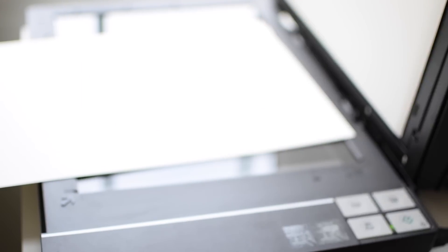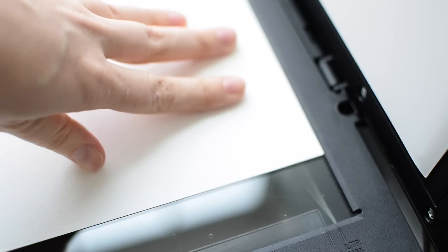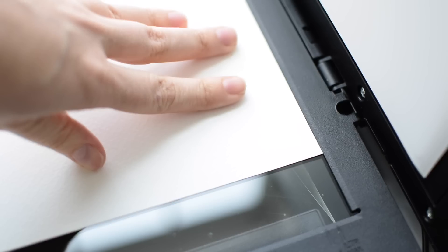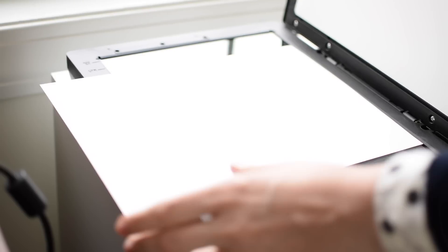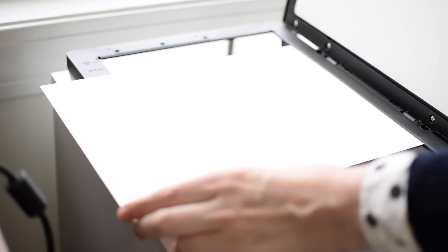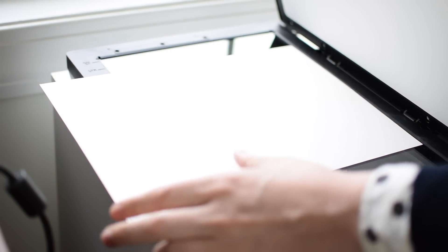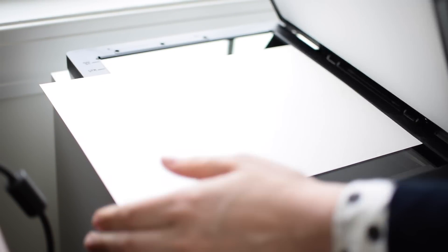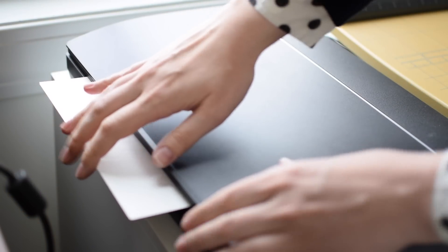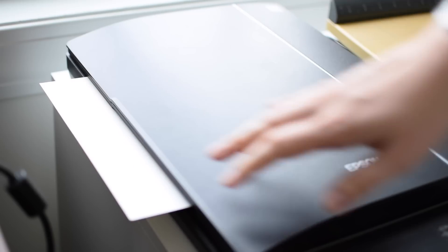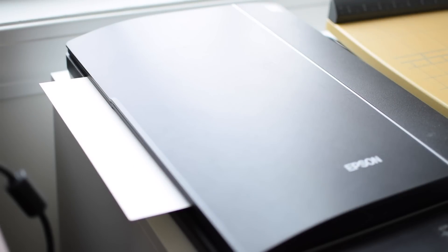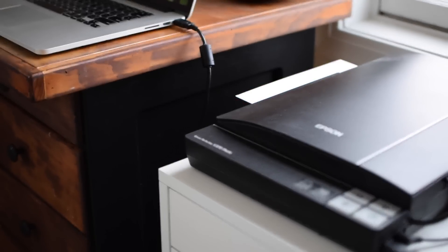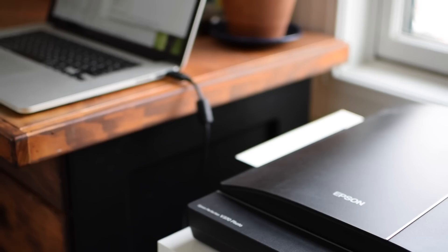The most important thing to remember when you're scanning the same piece in in stages is to make sure that all of the scans are perfectly aligned and at the same angle. To do this, I use the edge of the scanner bed as a guide, placing the illustration directly against it to make sure that it's at a 90 degree angle.